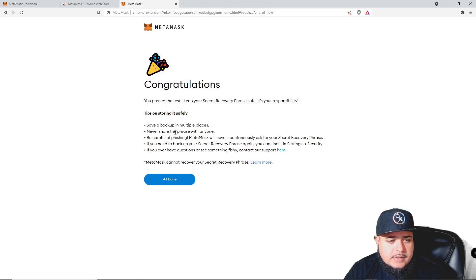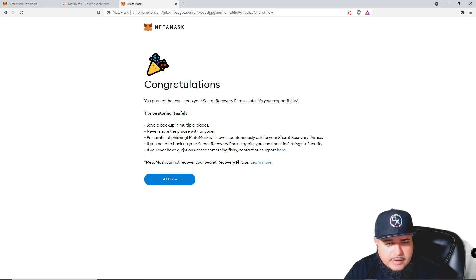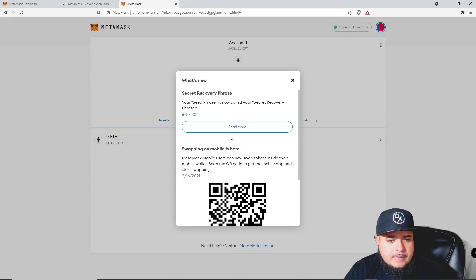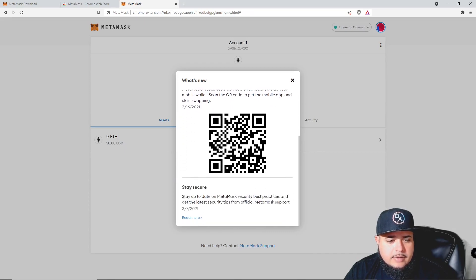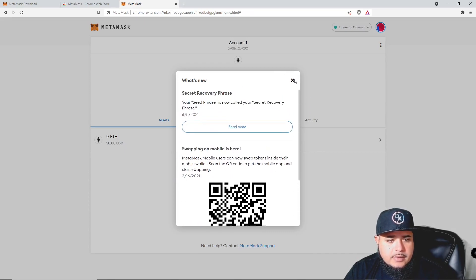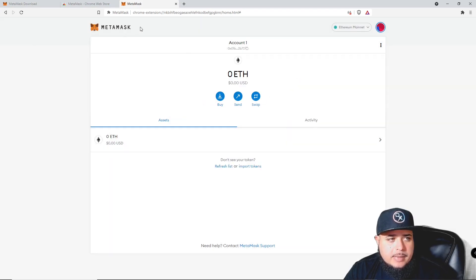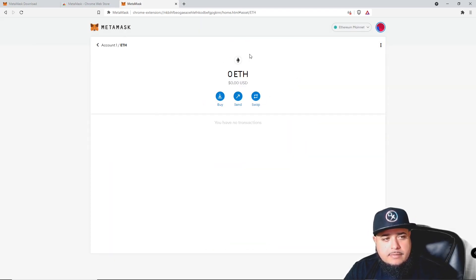Congratulations! It gives you some information on how to store your phrase safely: save a backup in multiple places, never share with anyone, be careful with phishing — MetaMask will never spontaneously ask you for your secret recovery phrase. If you need to back it up again, you can find it in Settings > Security. If you have questions, contact support. We have successfully set up a MetaMask wallet.